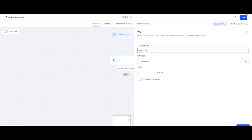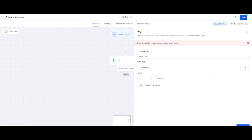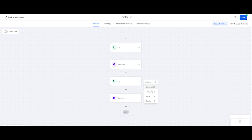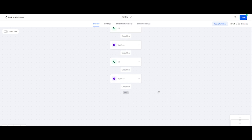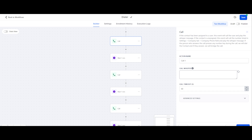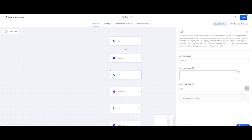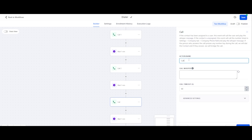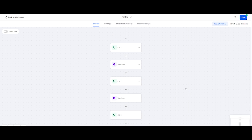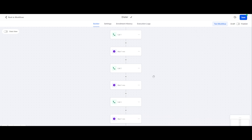I'll just save the action, and then I'll put a wait for one minute — I'll tell you why in a moment. Let's add all actions from there. Let's just rename these: Call One, Call Two, Call Three.